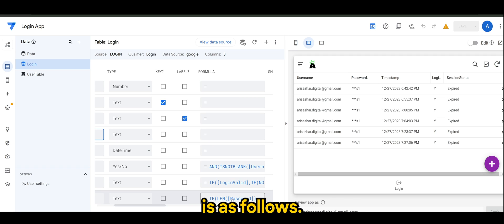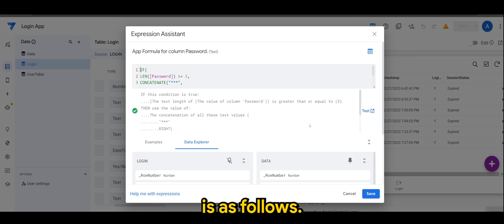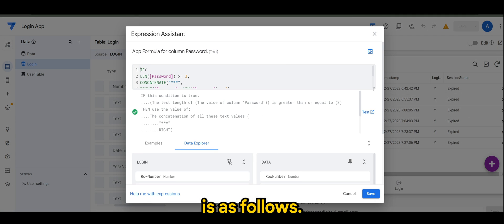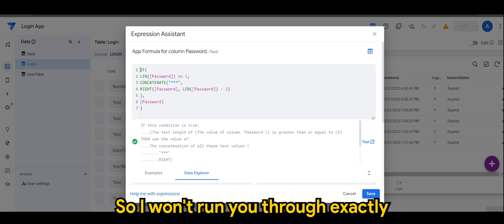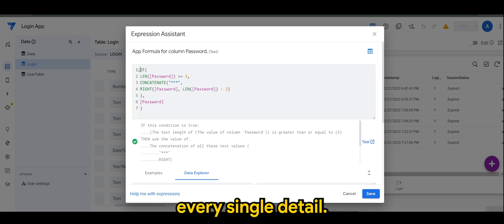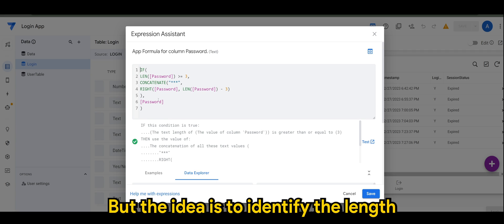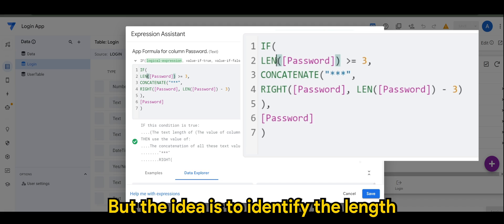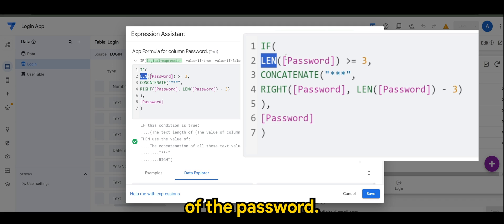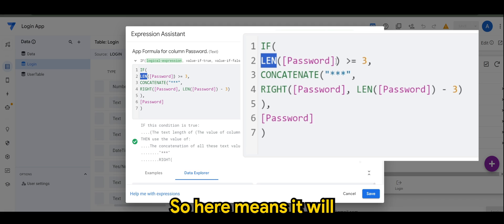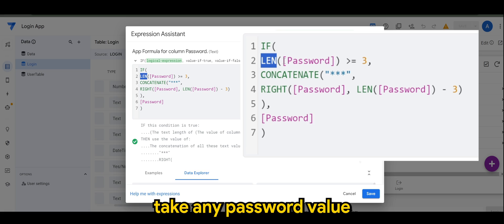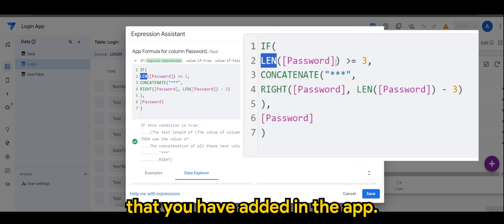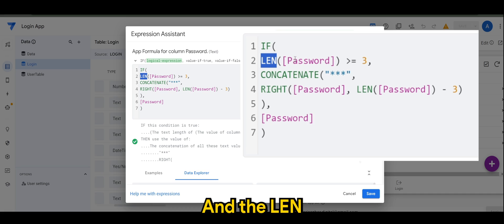Then the formula that I use is as follows. So I won't run you through exactly every single detail, but the idea is to identify the length of the password. So here means it will take any password value that you have added in the app, and the length for my case is more or equals to three.